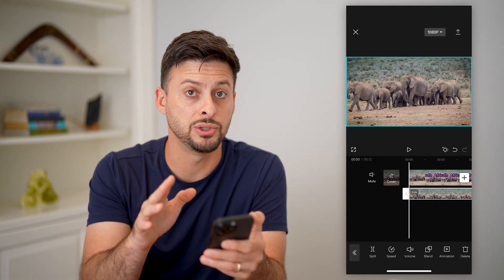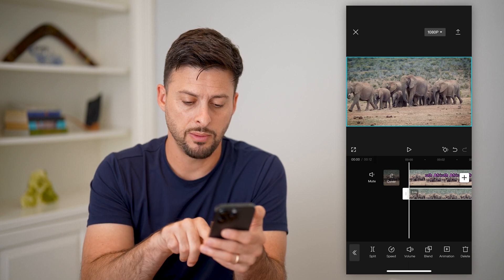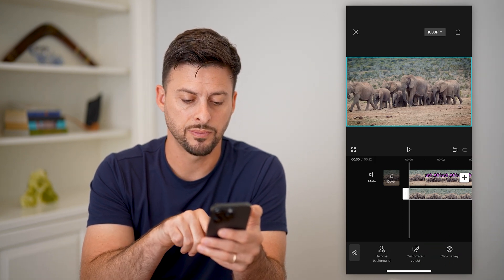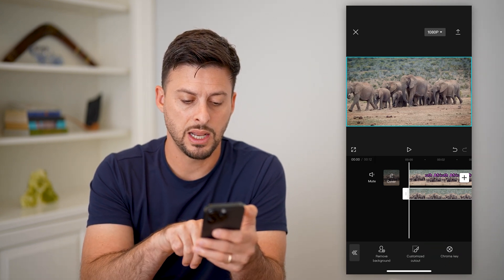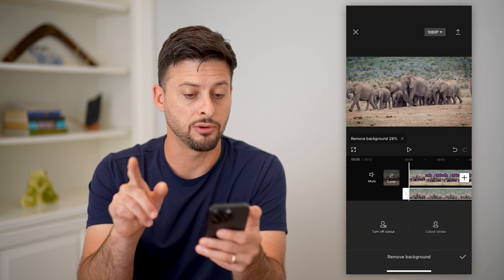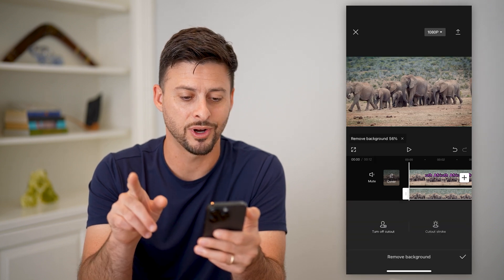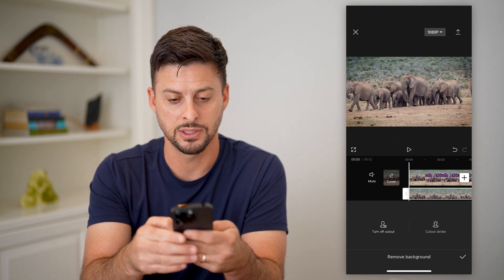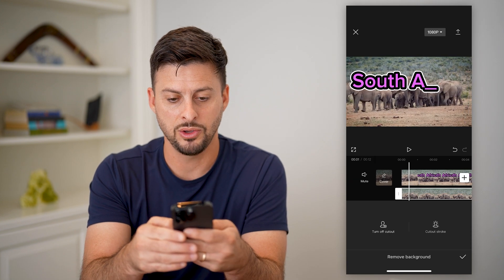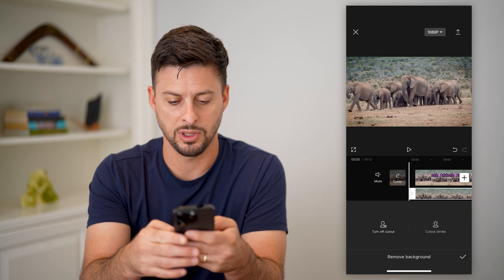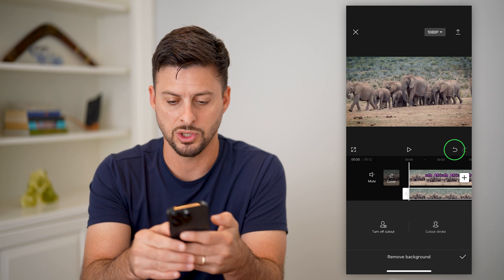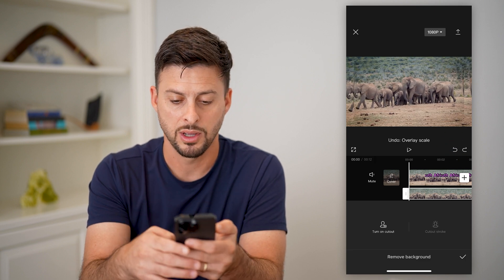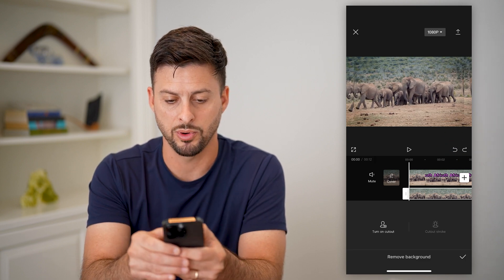Now I want the text to show up, so I'm going to swipe over until I get to cutout and hit remove background. I'm not sure how great this will work because it usually works on people better than anything else. And you can see it didn't really work, so let's go back.